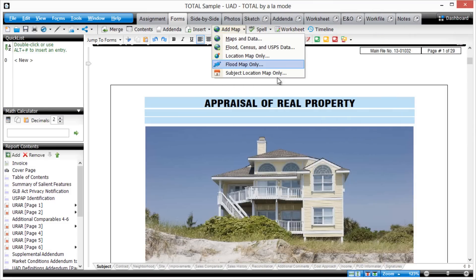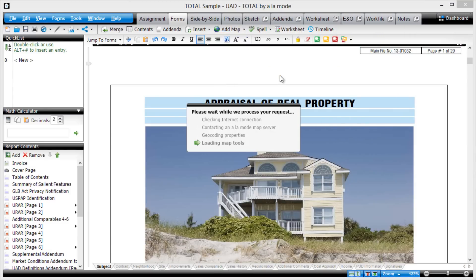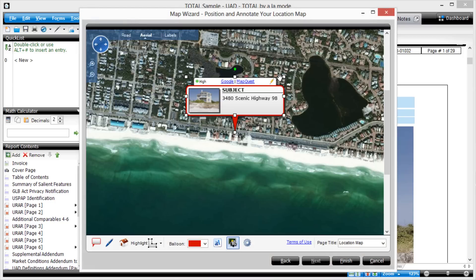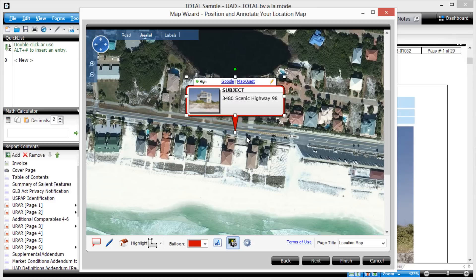From the Forms Power View, click the arrows next to Add Map and choose Subject Location Map Only. After the map wizard loads, use your scroll wheel and mouse to position and scale the map to your liking.